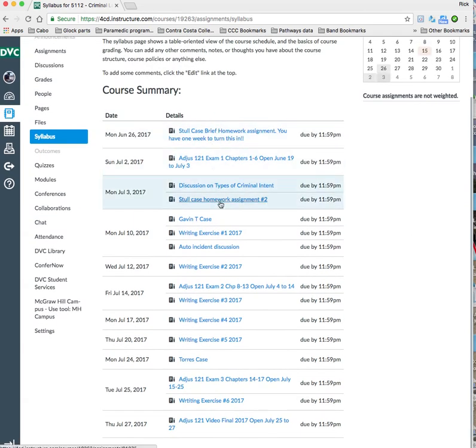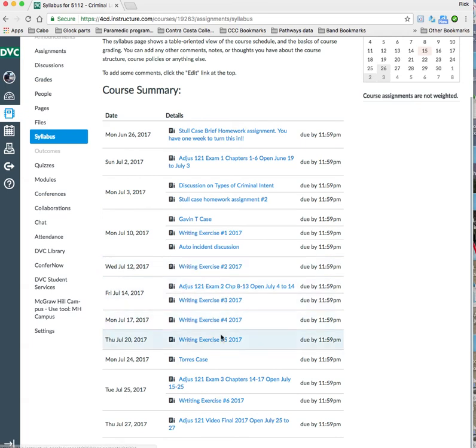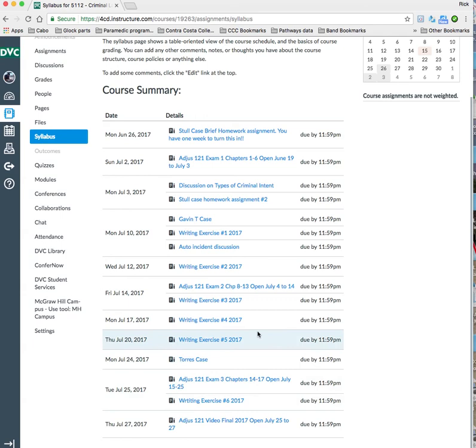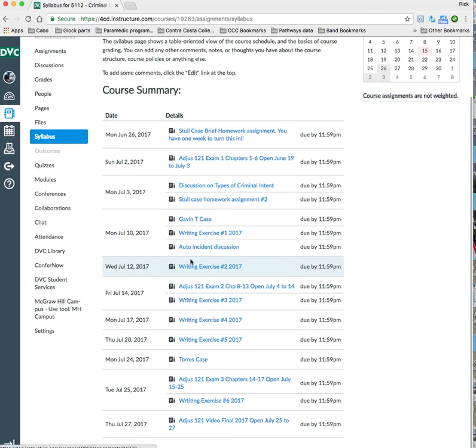So you've got 1, 2, 3, 4, 5, 6, 7, 8, 9, 10, 11, 12, 13, 14, 15, 16 assignments that are graded over six weeks, and I have all the due dates in here. So it's really easy.